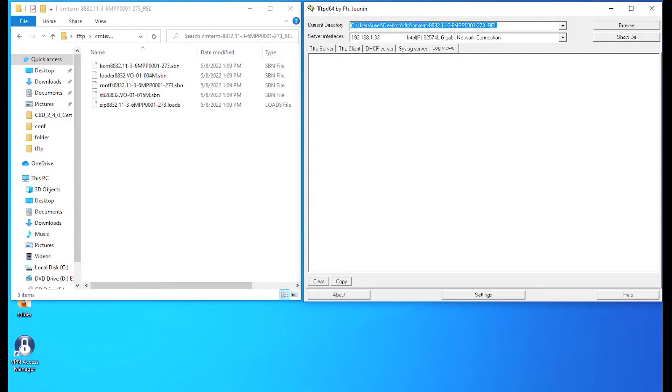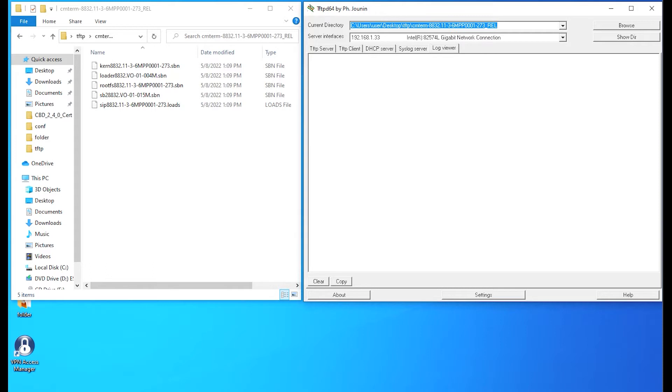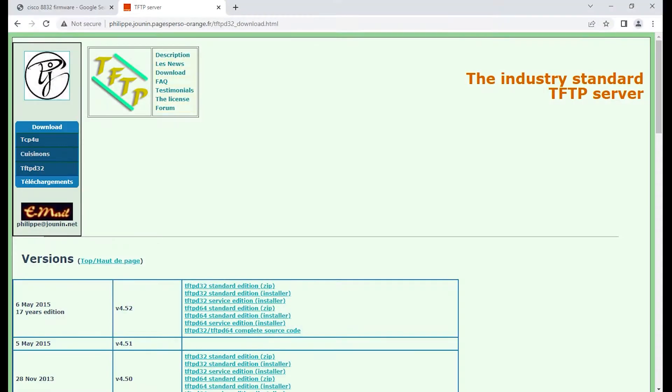We're going to take a look at what we'll be using today. We'll be using TFTP-D64, which is an easy to use TFTP protocol application. And on the left-hand side, I have the binaries. We'll be using 11.3.6 MPP. The specific phone we'll be upgrading is 88.32.